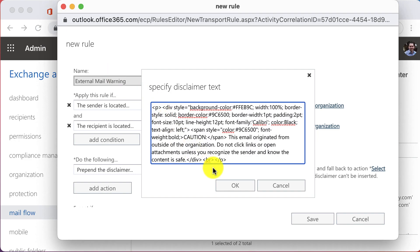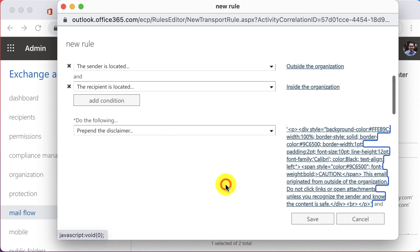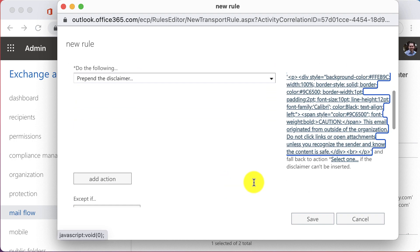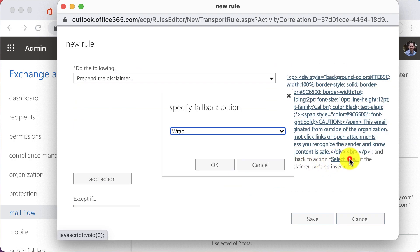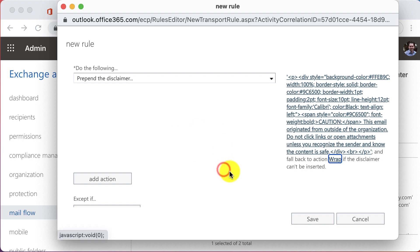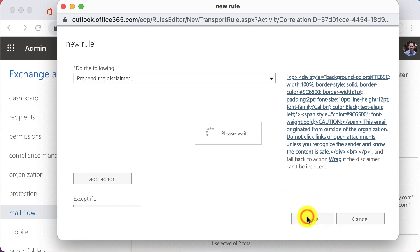I've created some HTML that I'm simply going to copy and paste in here — I'll leave that HTML in the comments if you want to do the same. Next, choose a fallback option to wrap the disclaimer, and then go ahead and choose save.